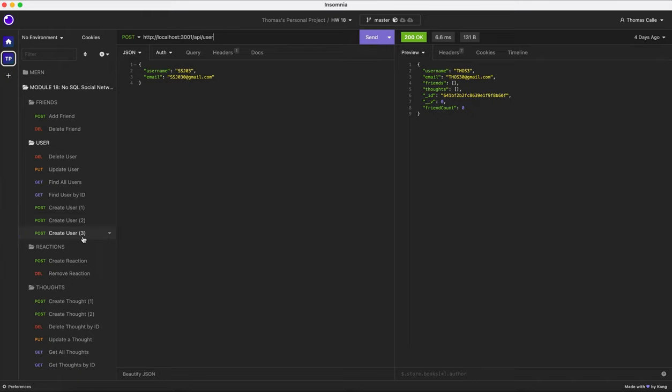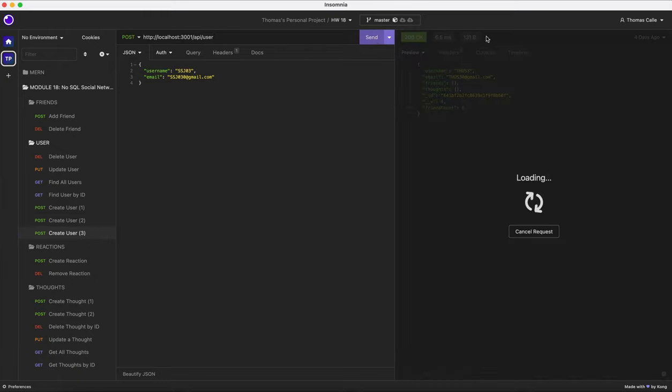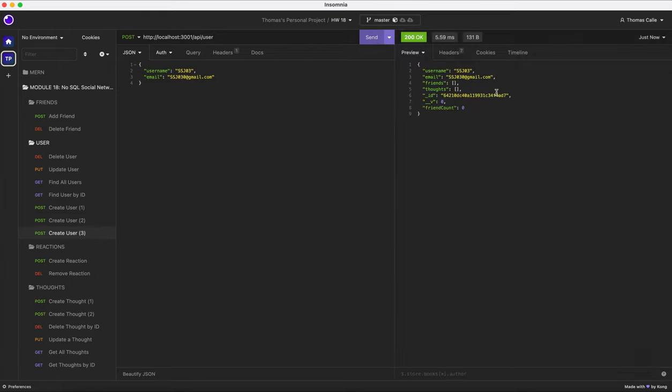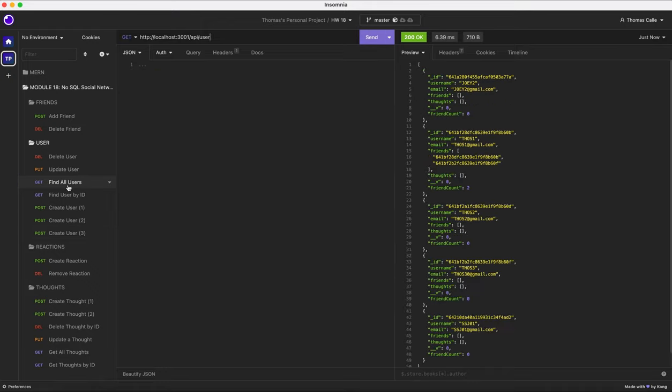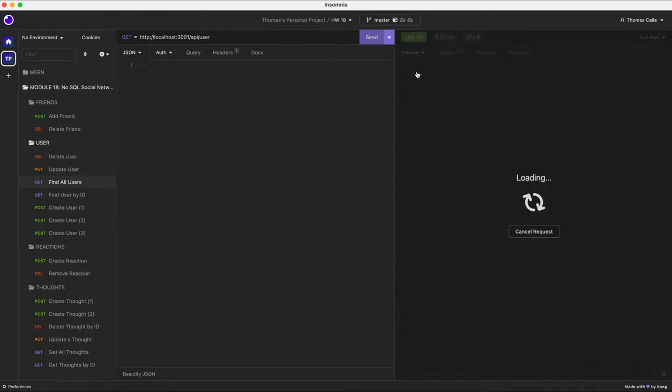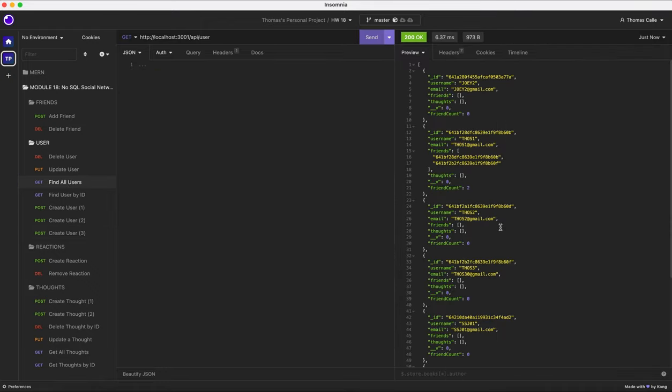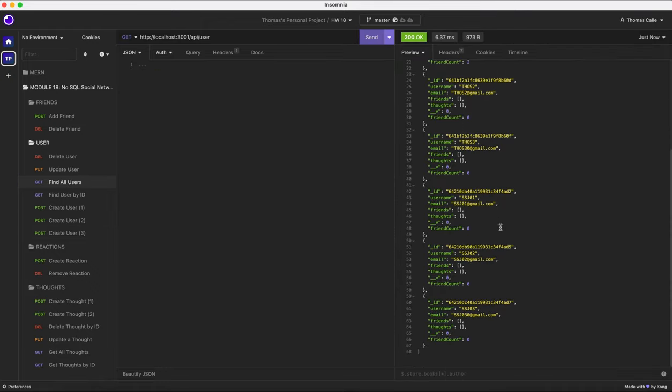All right, now I'm gonna go to create user three. For SSJ3, I click send, and it's gonna load up here in the preview. He has an ID and everything. Now I'm gonna click find all users and send. As you can see, all of our three new users, SSJ01, SSJ02, and SSJ03, have been added to our final users database.